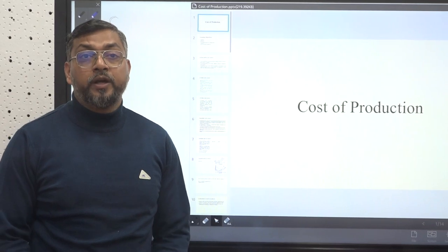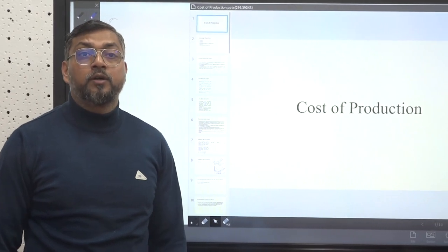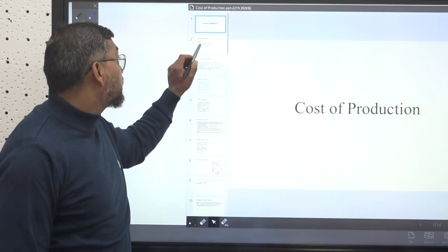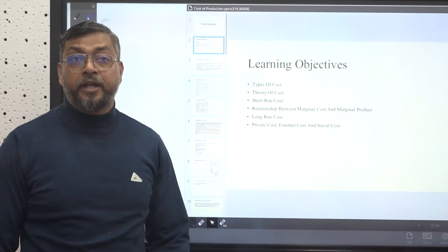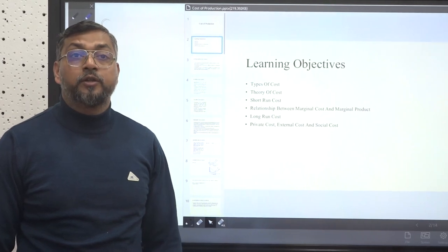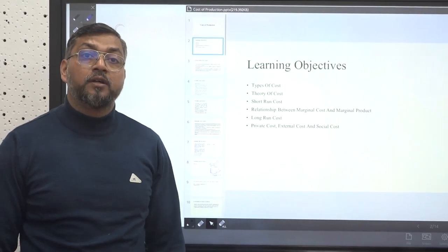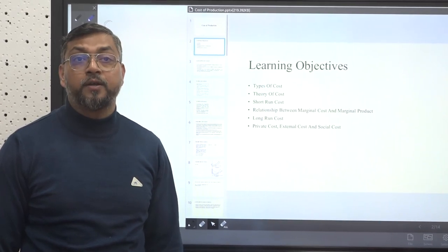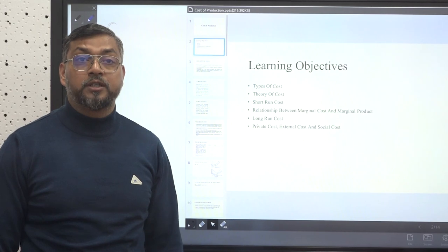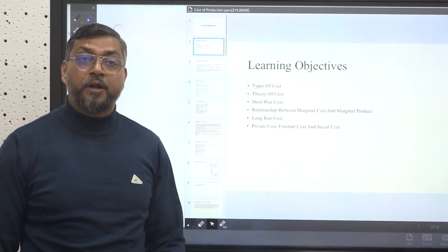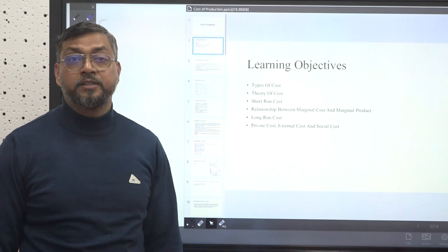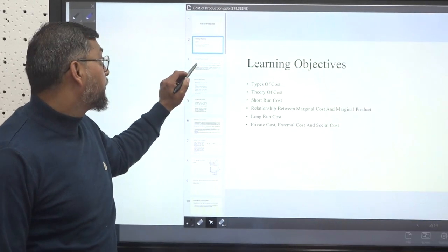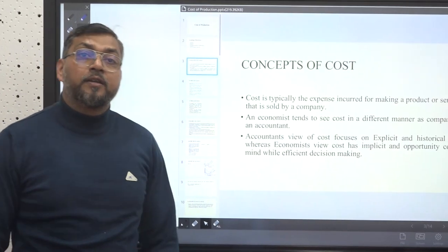Good morning learners. Today we will be discussing about cost of production. After completion of this course, you will be able to learn different types of costs, theories of costs, short-term cost, the relationship between marginal cost and marginal product, long run cost, and private cost, external cost, as well as social costs. So let's begin this lecture.